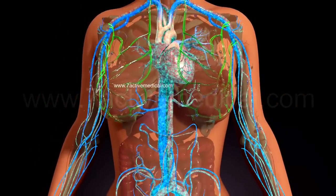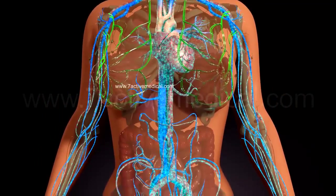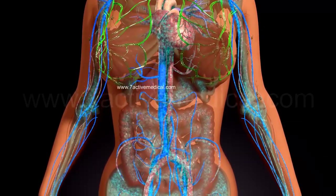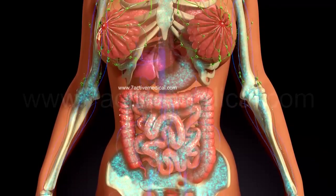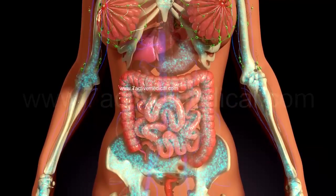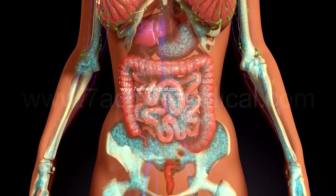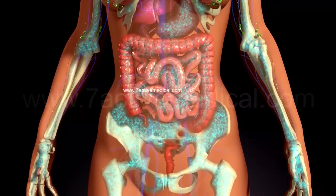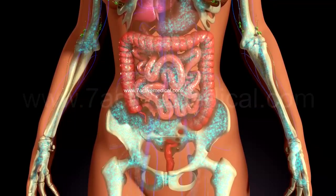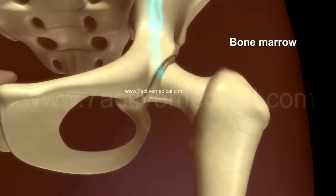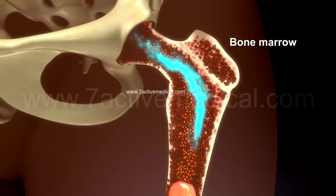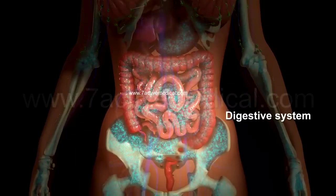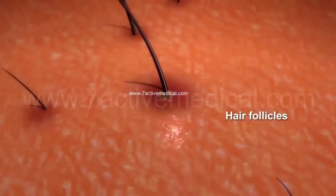Most chemotherapy drugs act systemically by entering the bloodstream to reach the metastatic cancer cells at various organ sites. However, as they are unable to tell the difference between a cancer cell and a fast-growing normal cell, they often end up attacking normal cells such as those of the bone marrow, digestive system, and hair follicles.